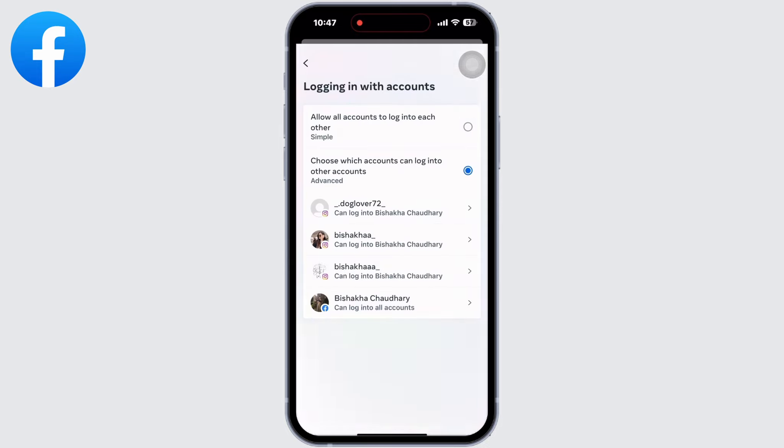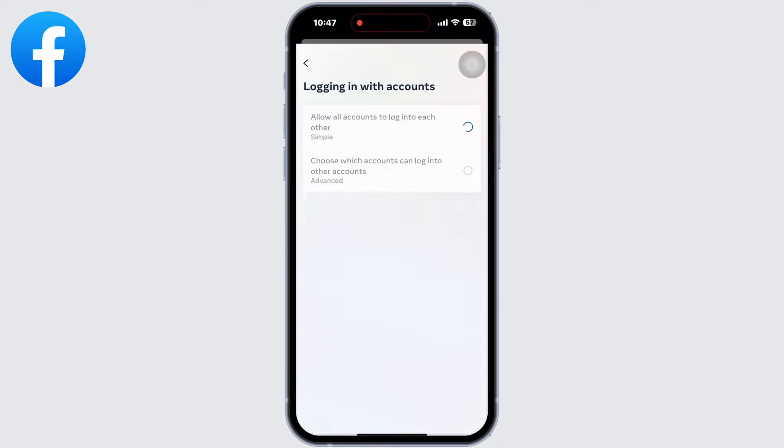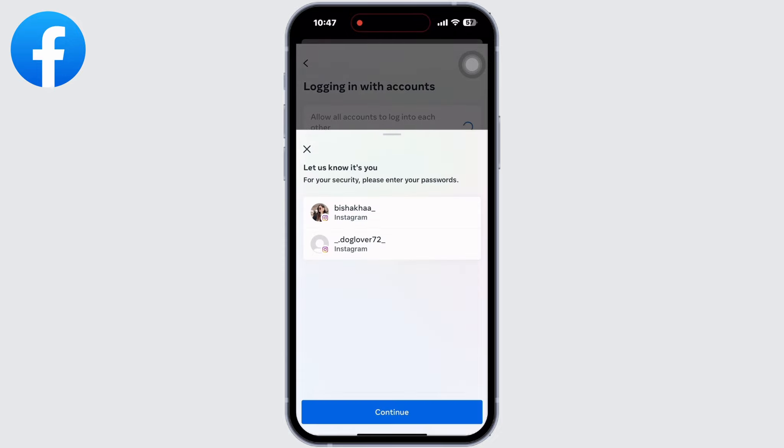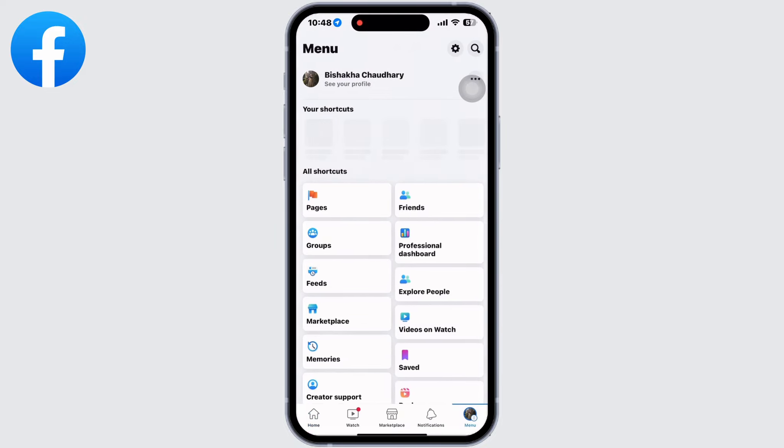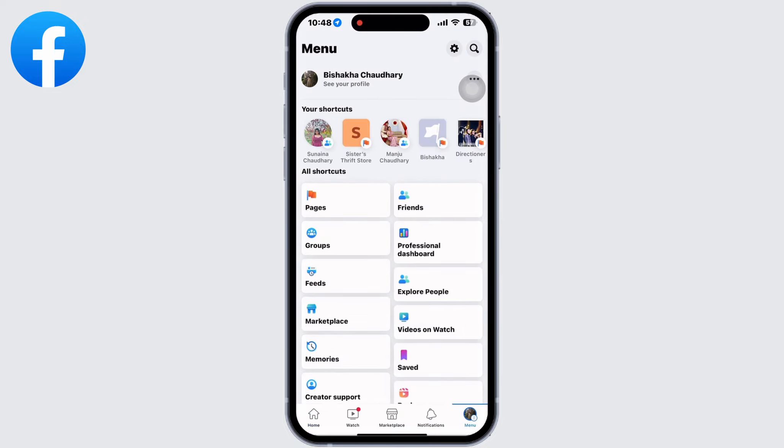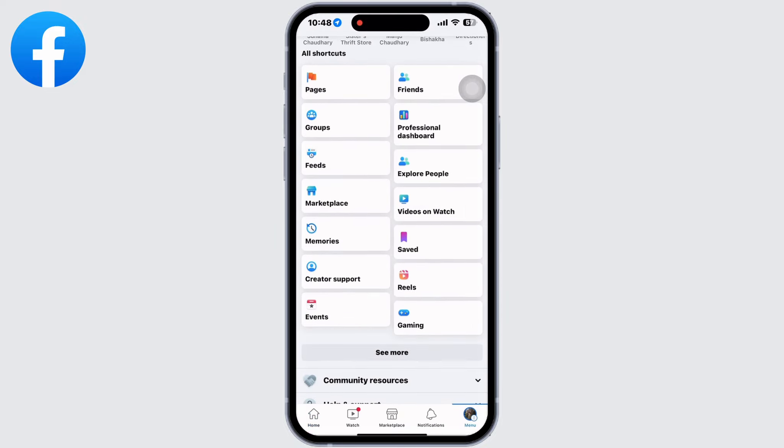This will now let all your connected accounts log into each other. Now if you open the Facebook app, you can also log into your Facebook with your Instagram user ID itself.